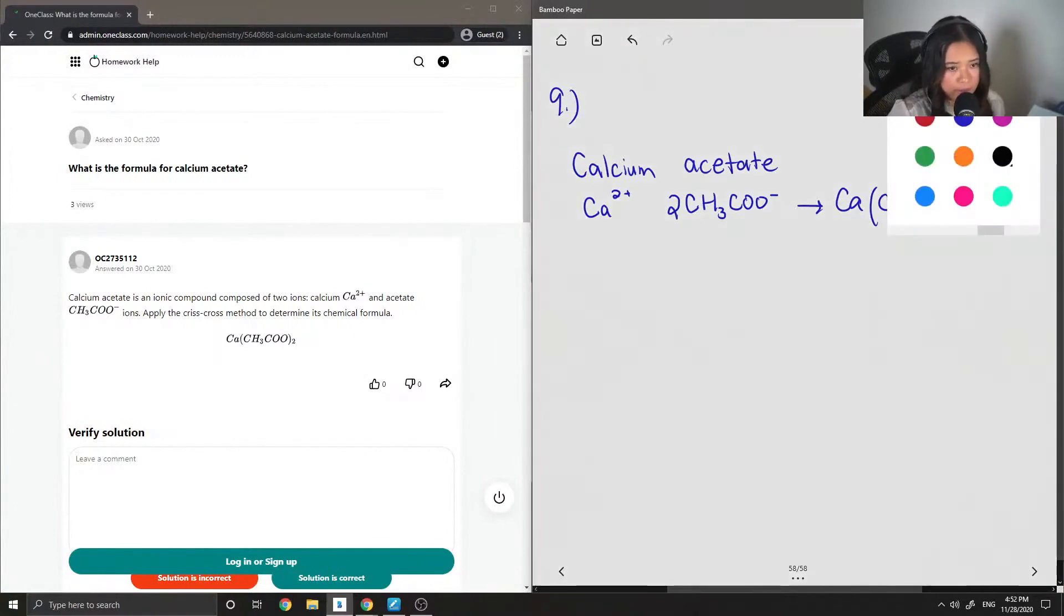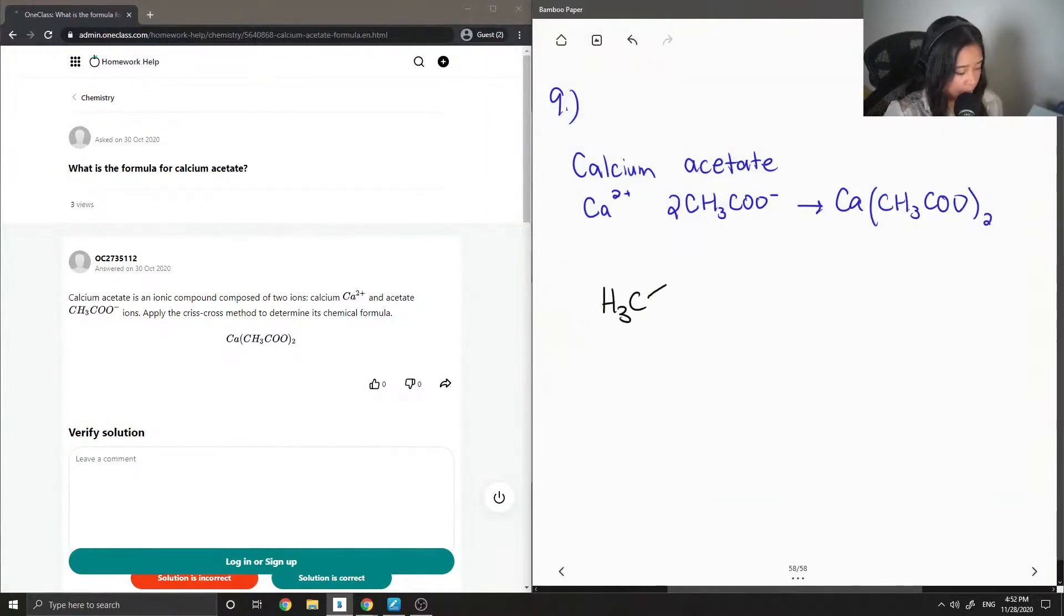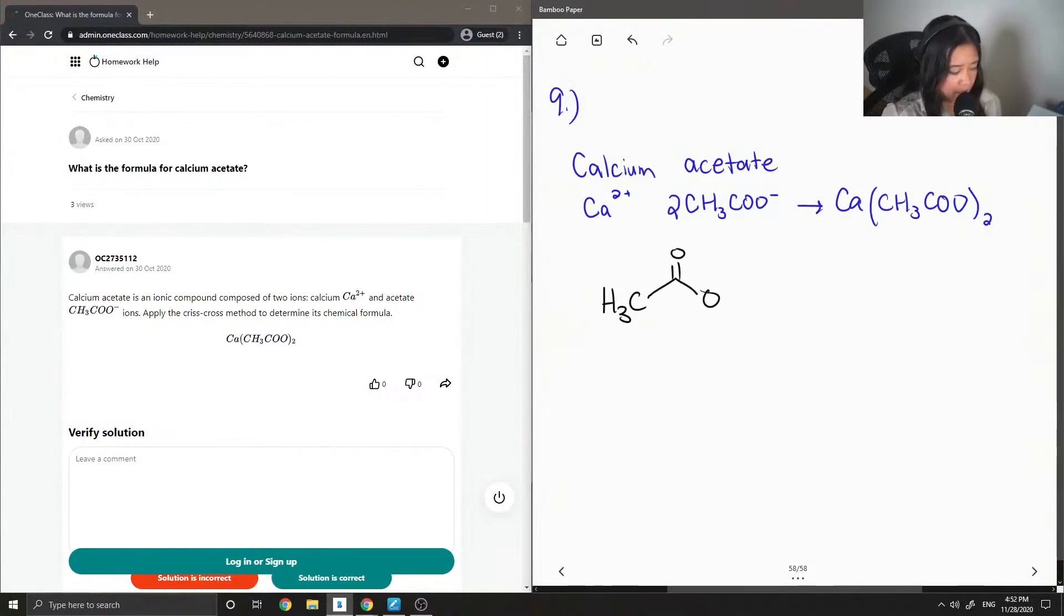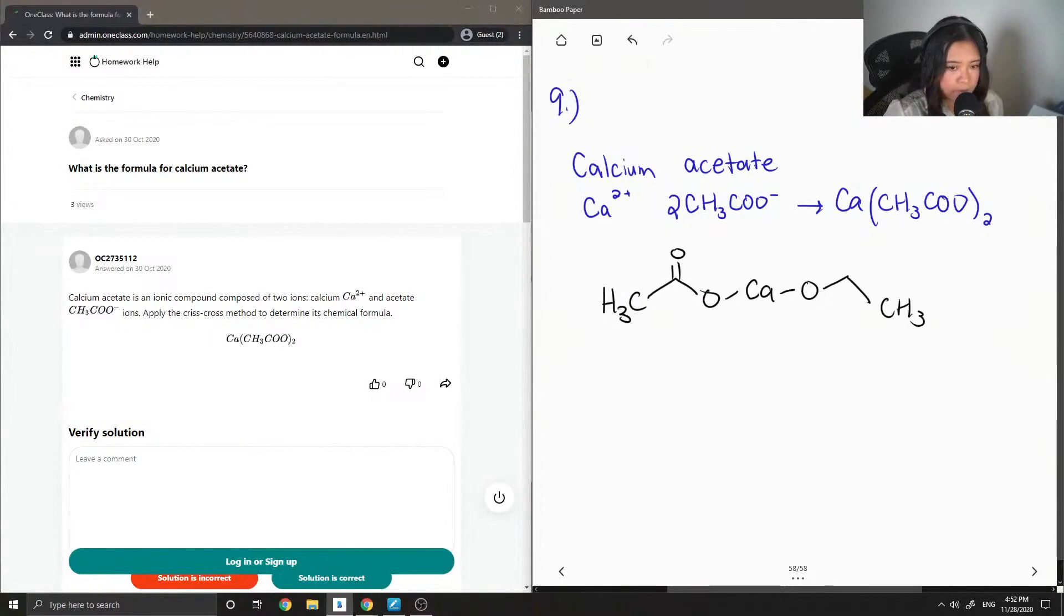I can write out what this structure would look like. So this is an acetate ion. The calcium is here, and then this is the second acetate ion.